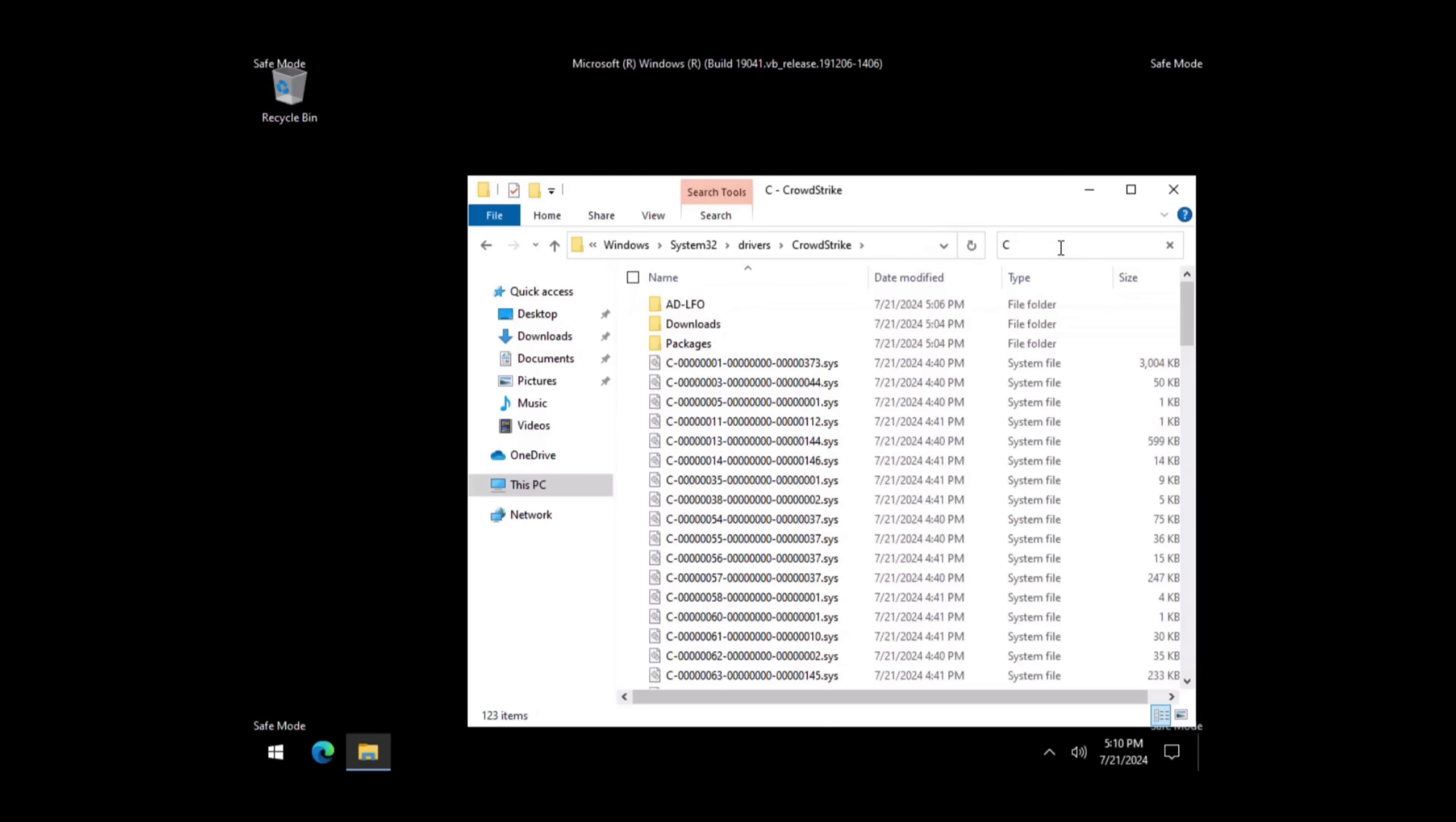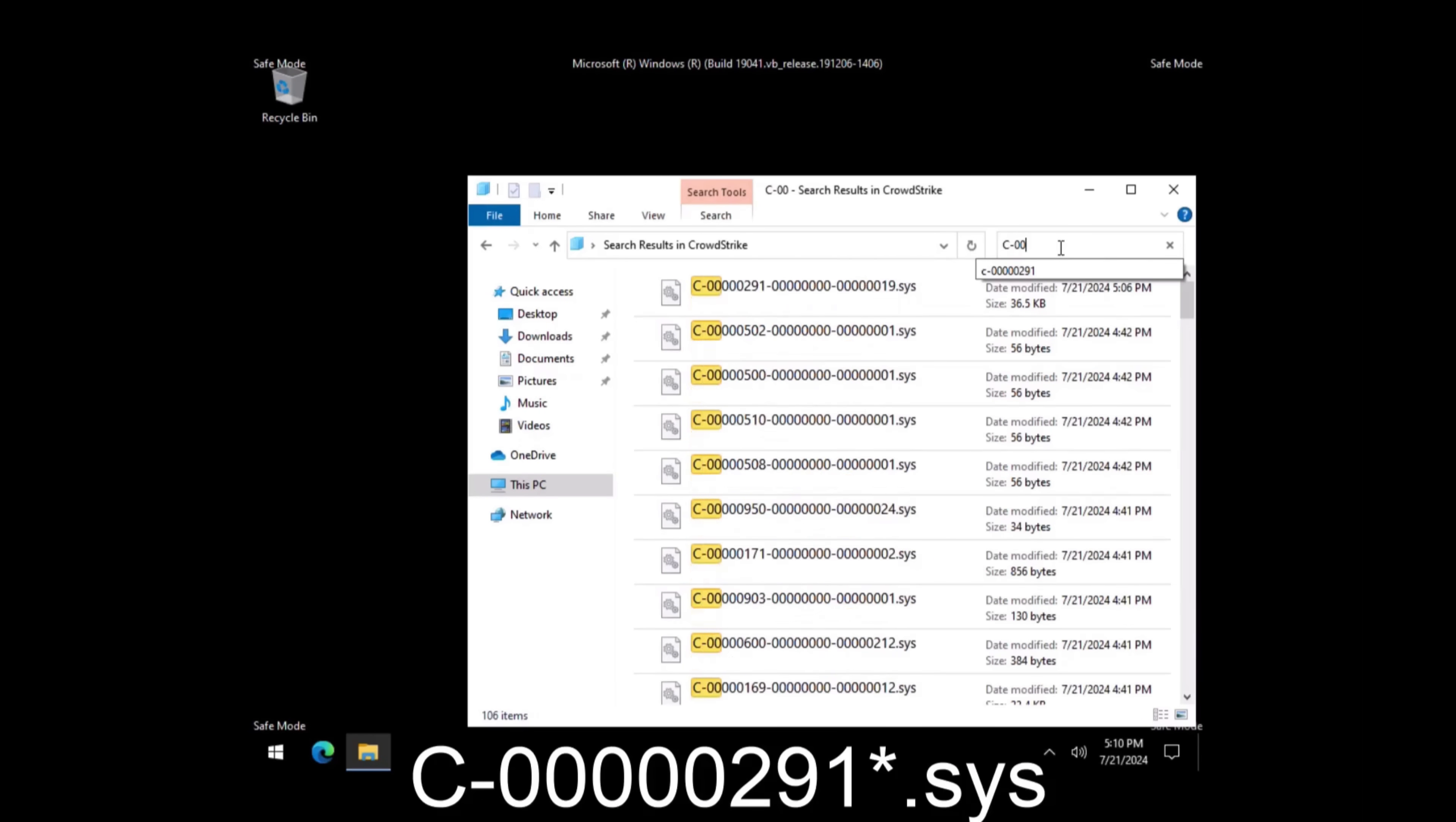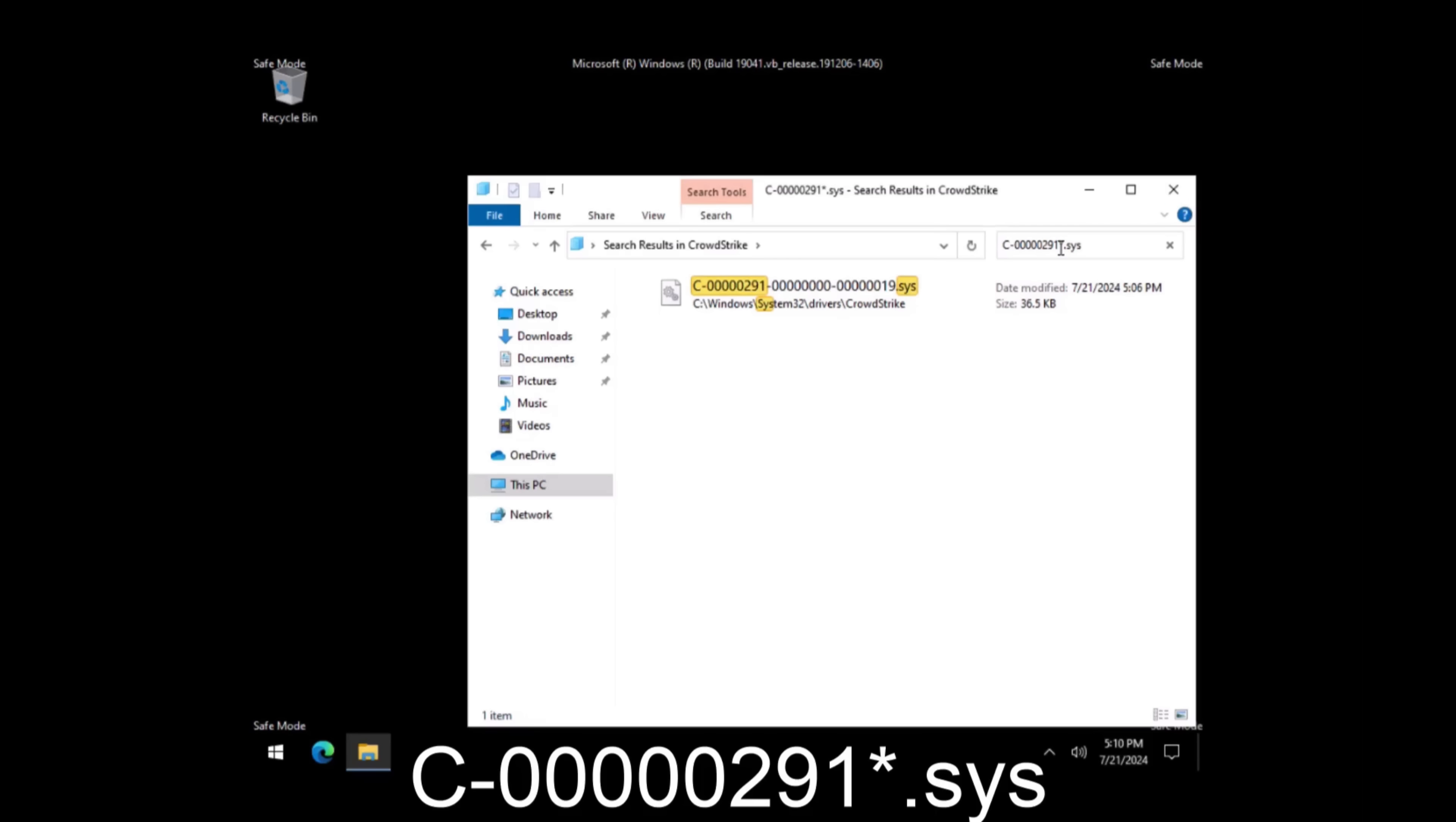In the search box, type in capital C dash 00000291 asterisk period sys. Note, you need to type five zeros.